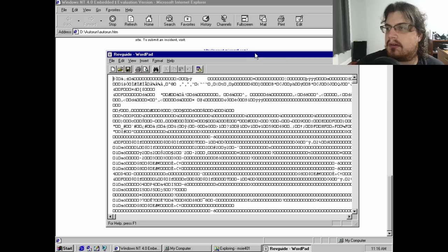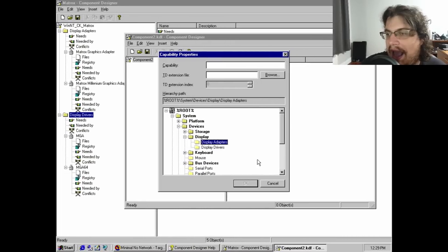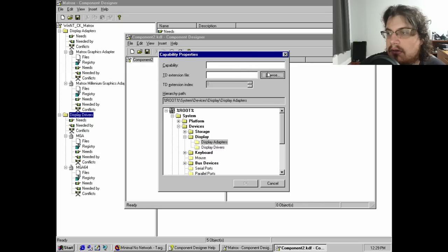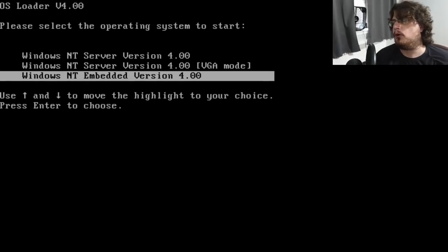That led to the decision to do a livestream where I installed NT4 Embedded and explored just what was in this forgotten piece of history.